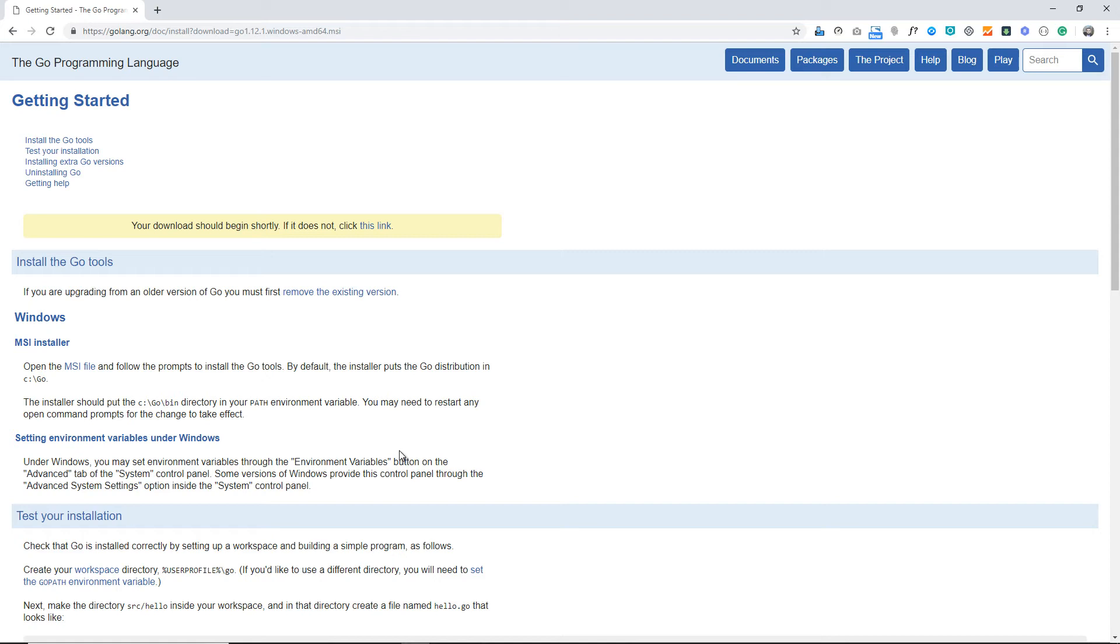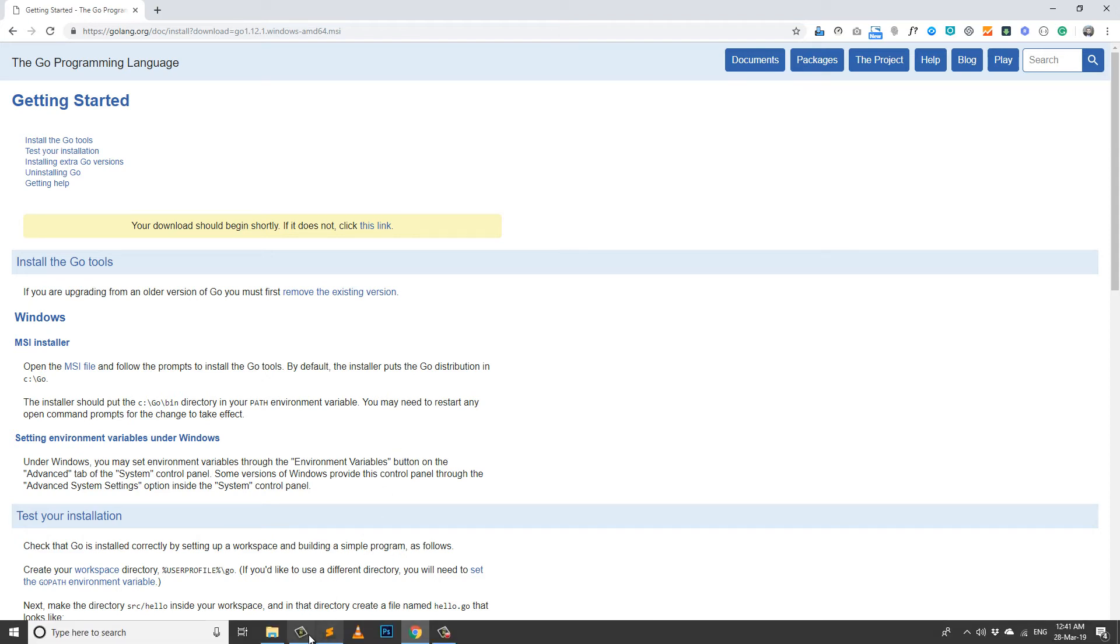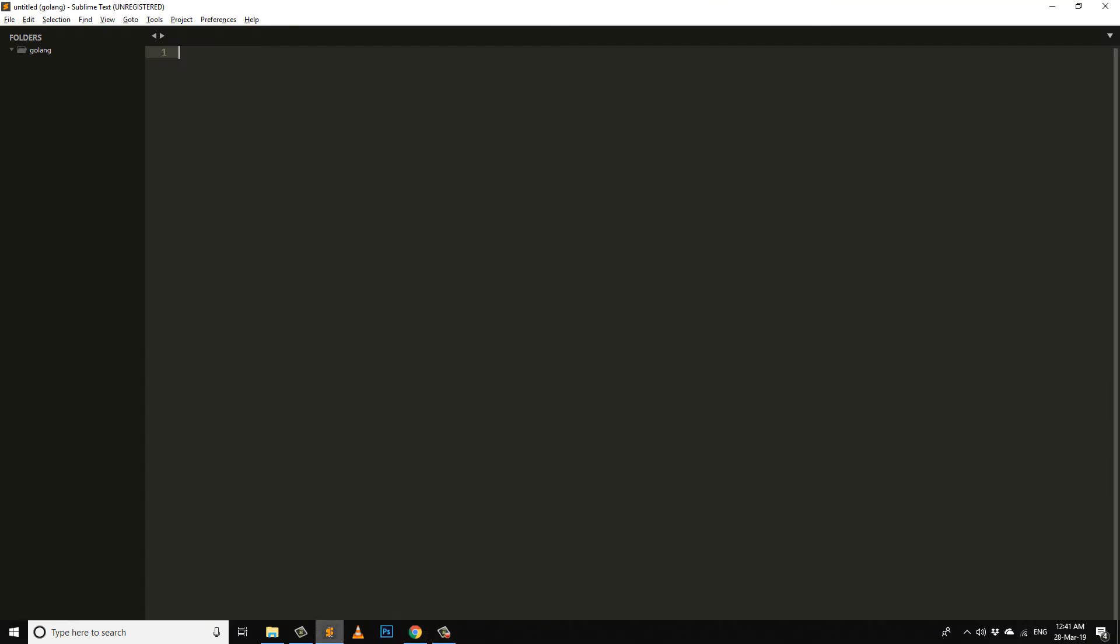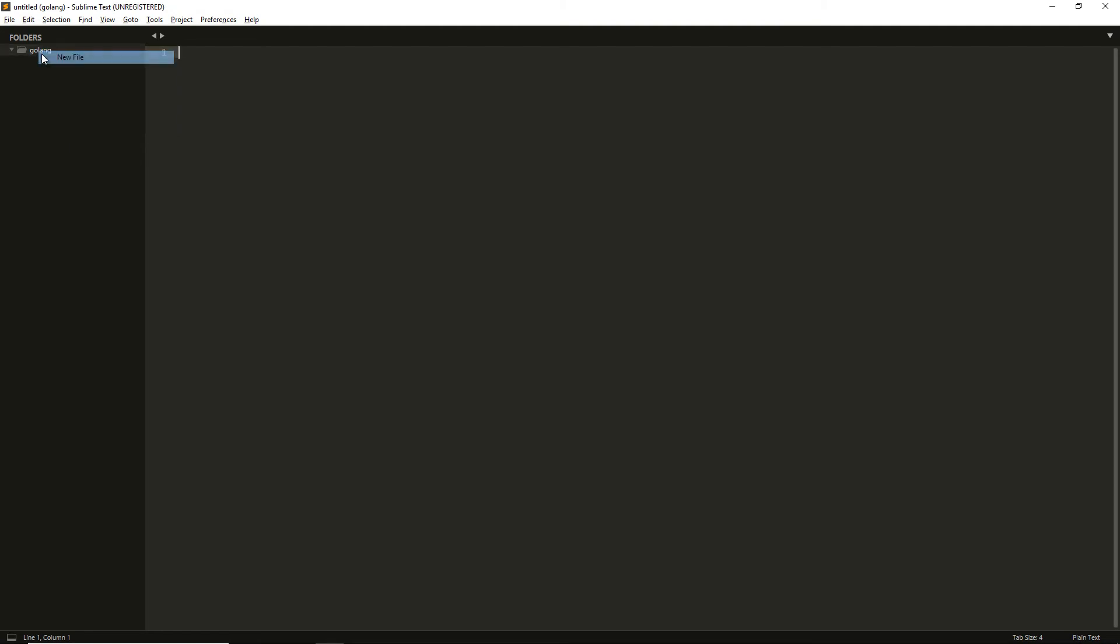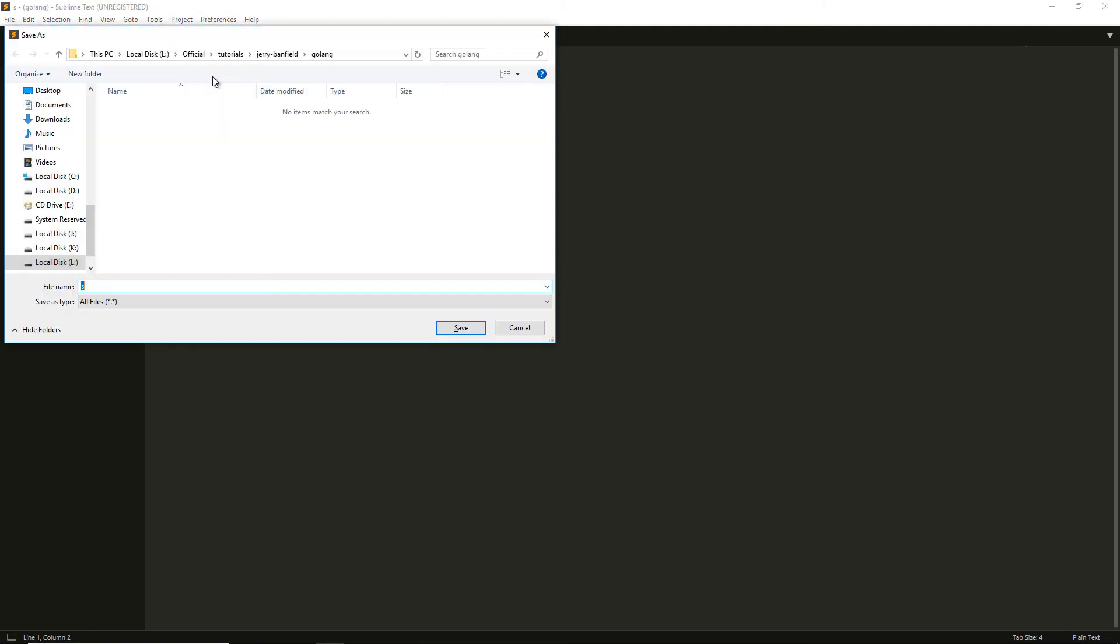Now we need to verify if it is actually working fine. We need to make a script in the Go language. I'm inside a folder named golang. I'm making a new file here.